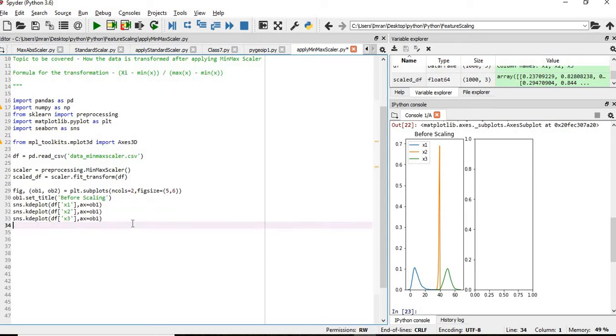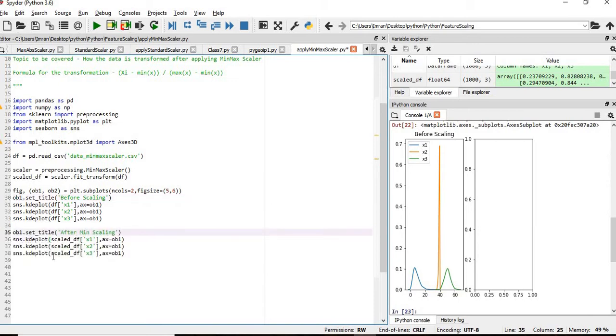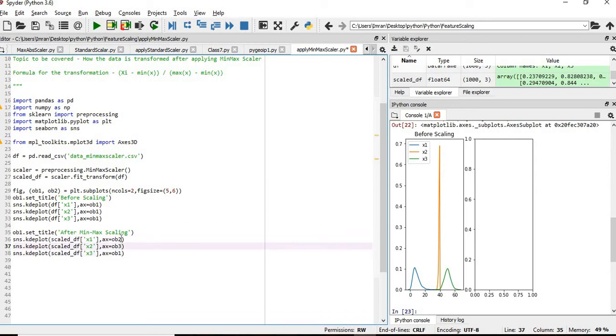Now what we will do, we will plot it, we will copy this entire code and then scaled after min max scaling, we will apply this. And here it will be ax2 because this is the second figure where we want it to be printed, not in the first figure.